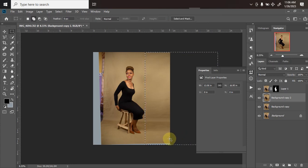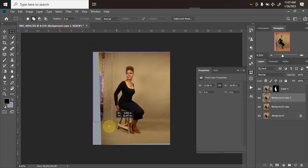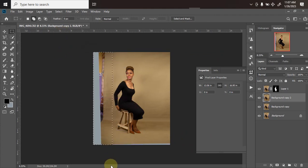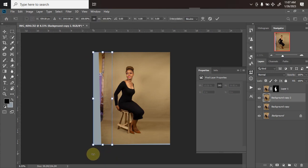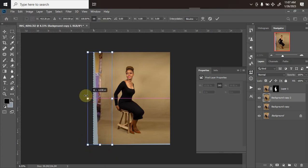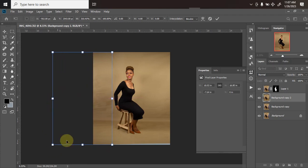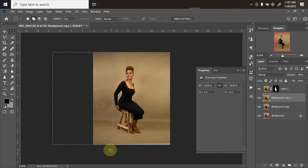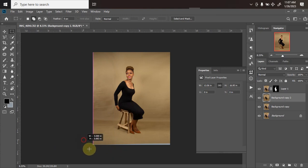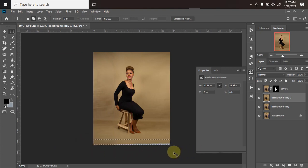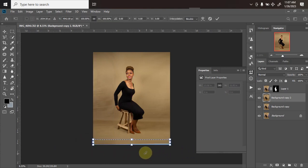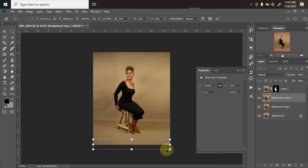Ctrl+D to deselect. I'll go to the left side also and do the same thing here. Make sure it's not touching my model, then click Ctrl+T for free transform, hold on my Shift key, then drag until I'm no longer seeing the area. Click OK, Ctrl+D to deselect. I'll do that to the bottom part also. Ctrl+T, hold on my Shift key, then drag.